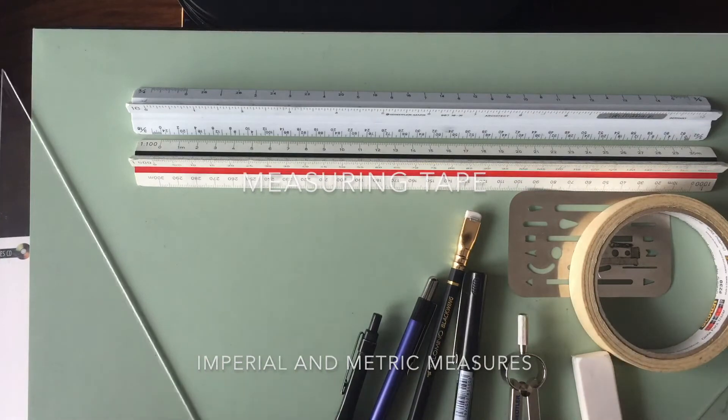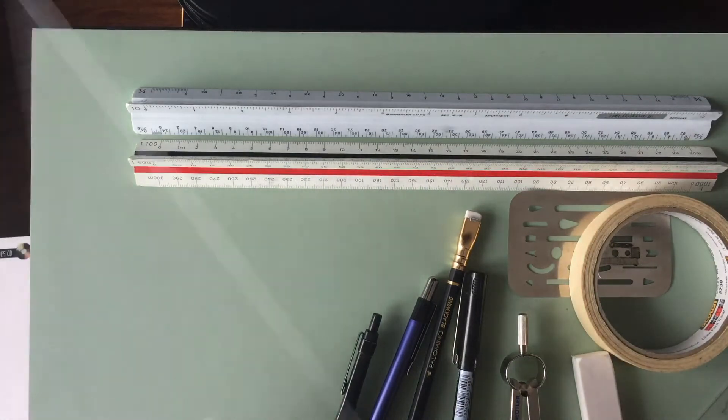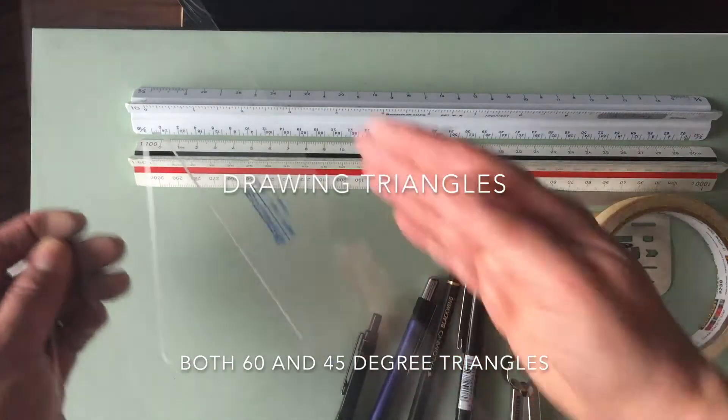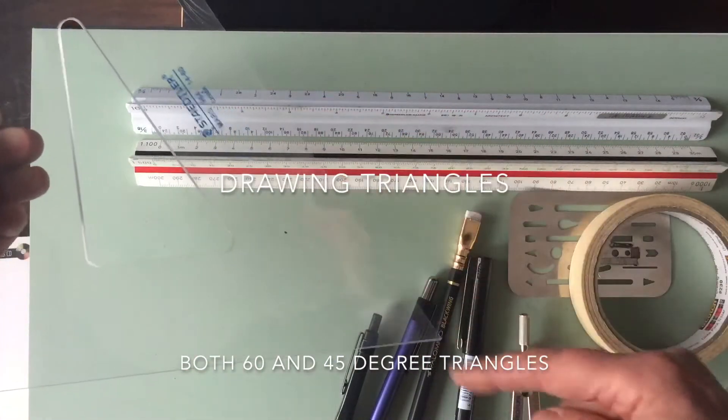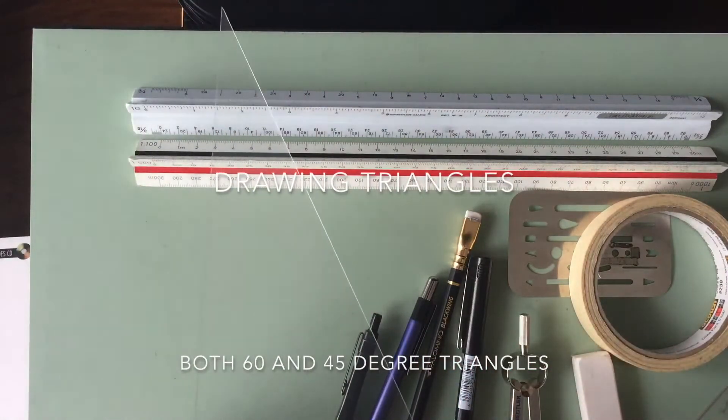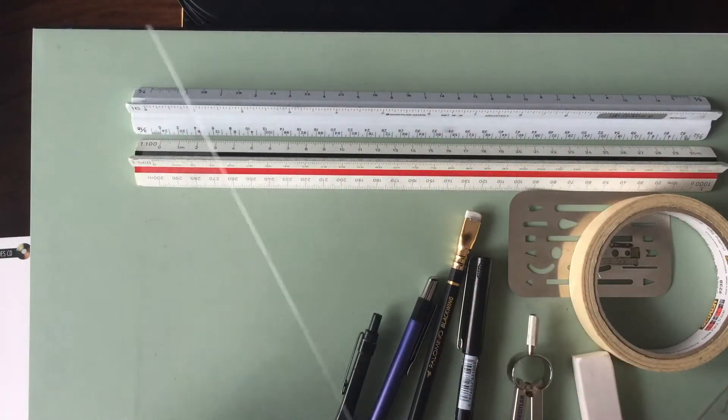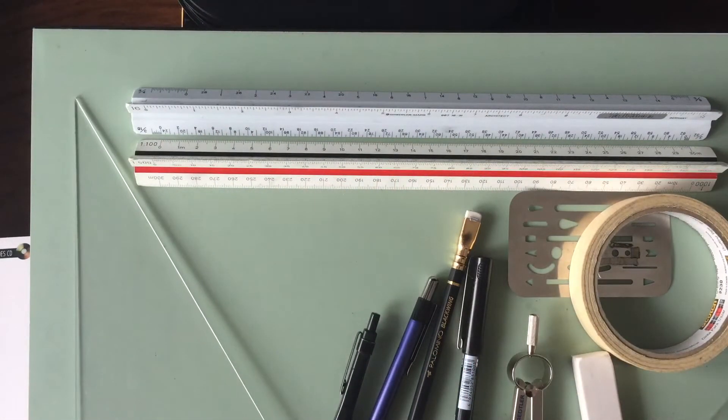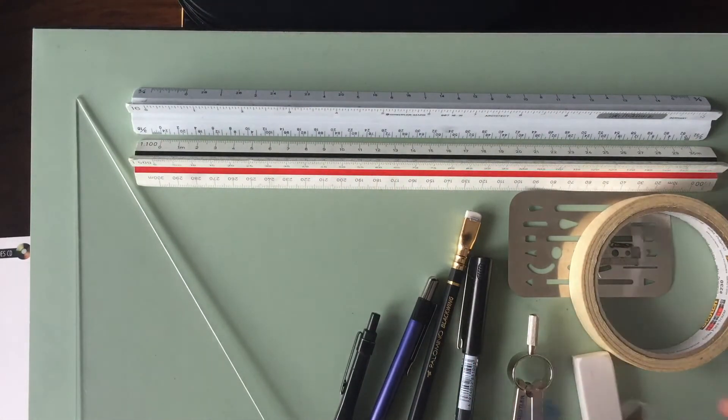And then some triangles, or what are called set squares. So this is a 60-30 set square. You don't need to get any larger than this, because your drawing surface can only handle that size. And then a 45 degree set square.